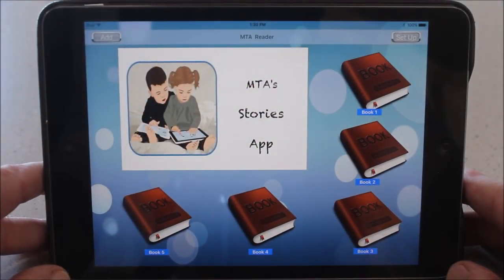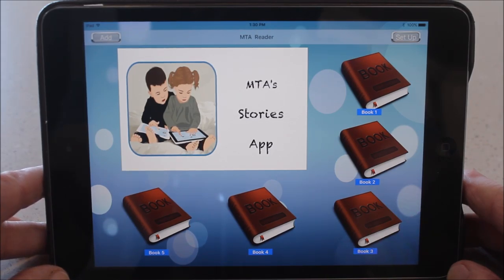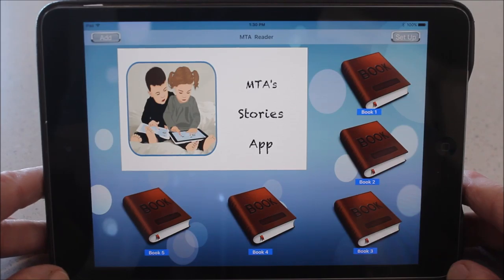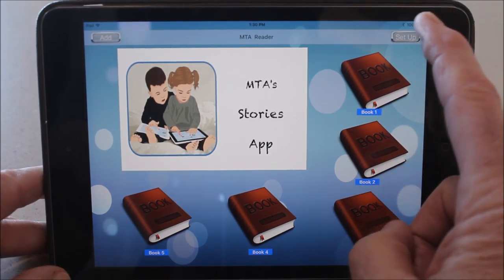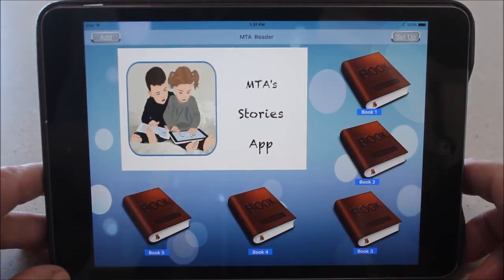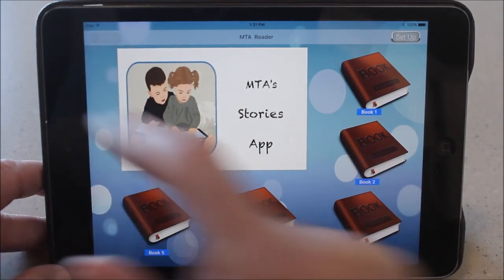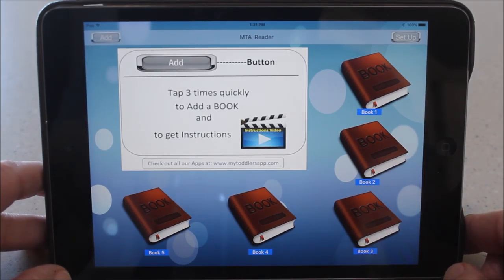So earlier in the video we showed you how to create the content to add to My Toddler's App Reader. Now we're going to show you how to add that content and set up the app itself. When you open the app, this is the main page. Like all My Toddler's apps, Reader is a combination app, meaning you have the toddler side and the adult side. To access the adult side, there are two buttons at the top: Setup on the right and Add on the left. If you just touch these buttons you'll get instructions, because gesture controls have been added to those buttons to make it more difficult for your toddler to access the adult side.